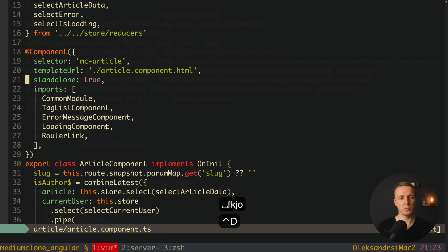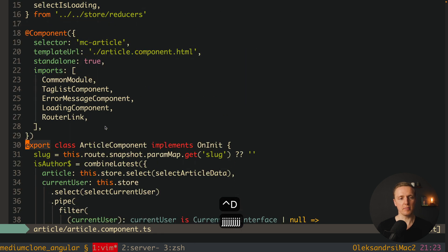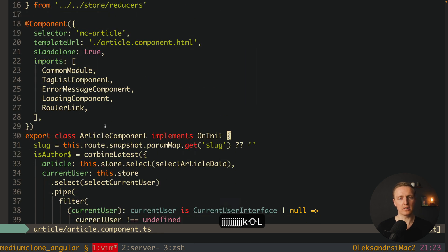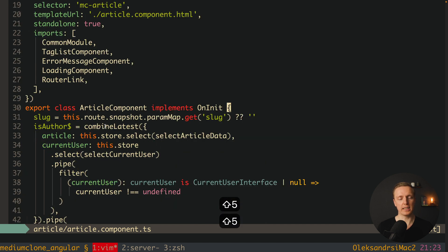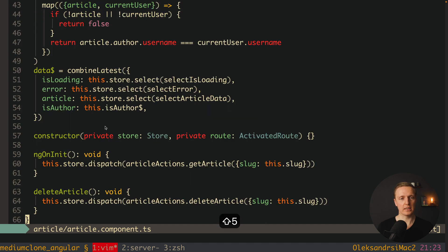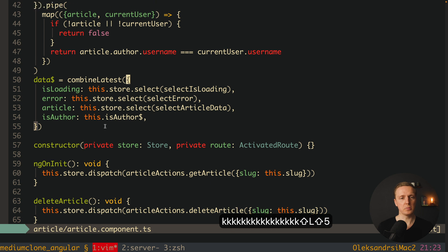In exactly the same way I can jump between open and close brackets, which I use really often. For example here we can jump to the closed bracket of a class, or jump between different brackets inside combine latest.